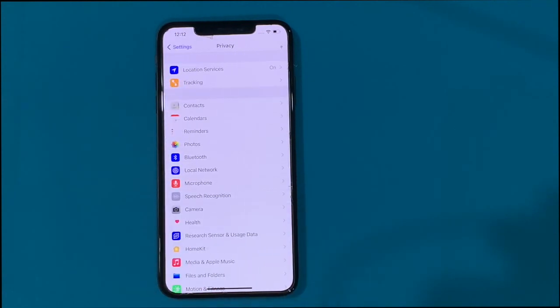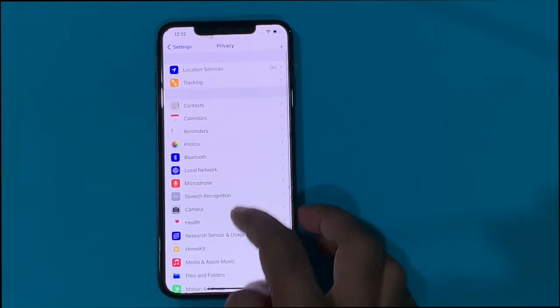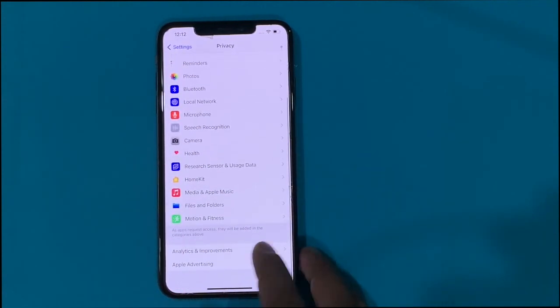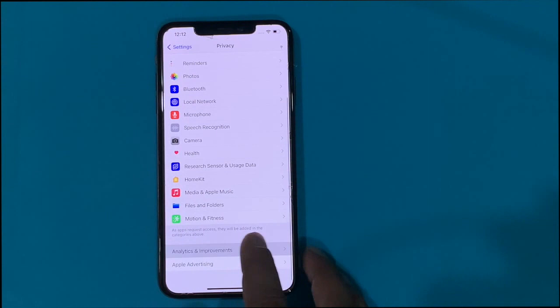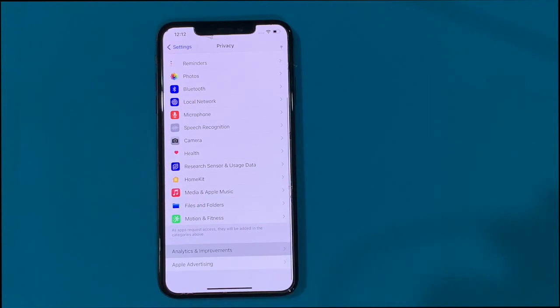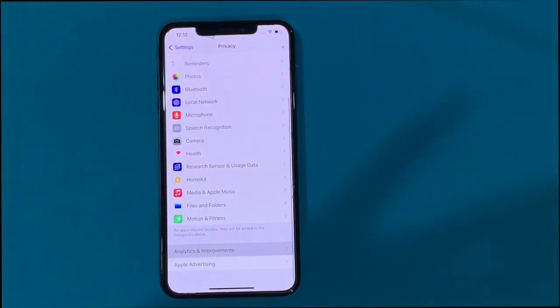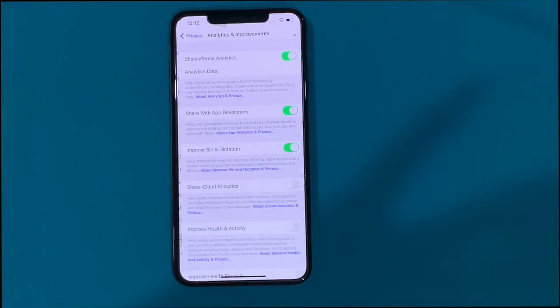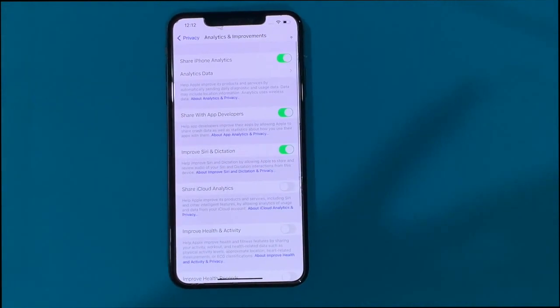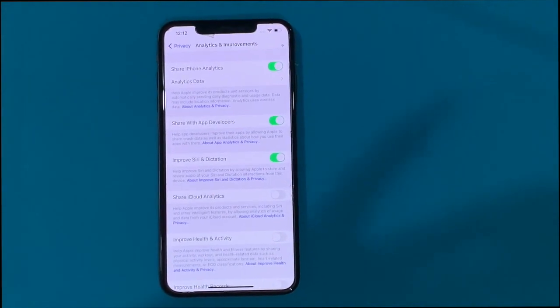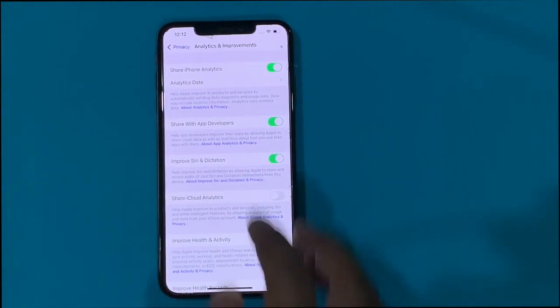Scroll down and go to Analytics and Improvements, then tap on Analytics Data.